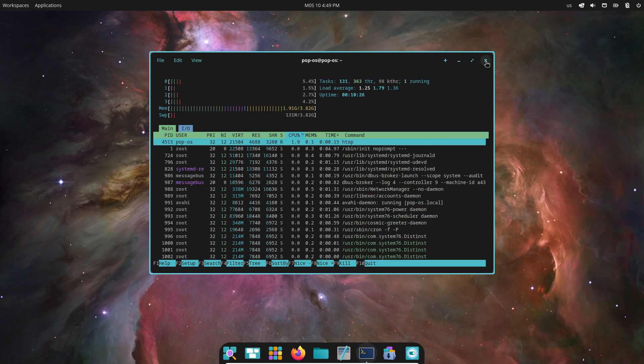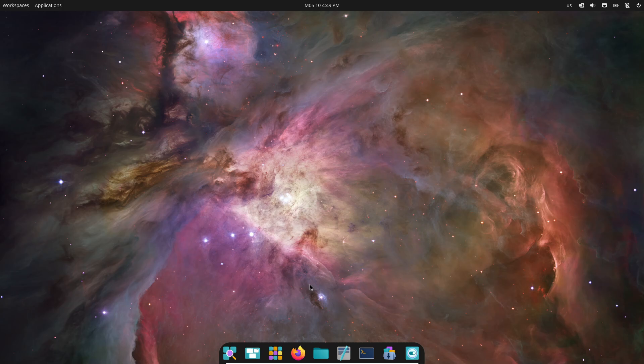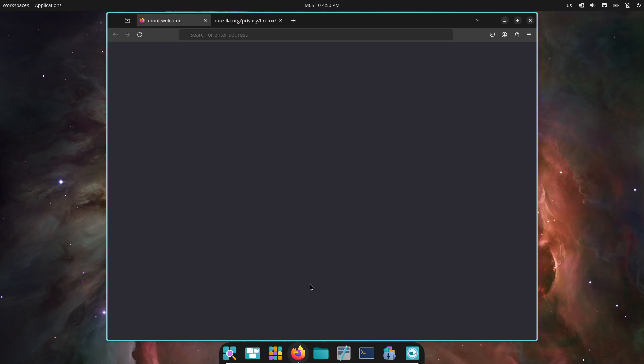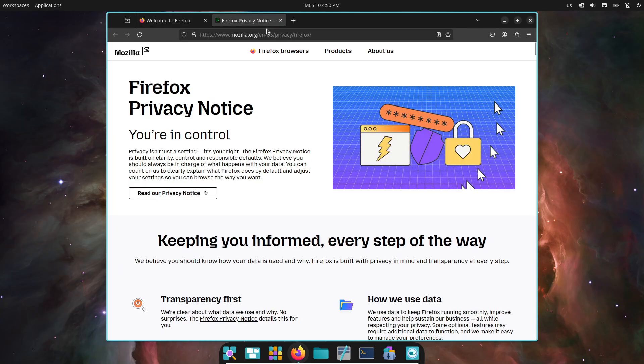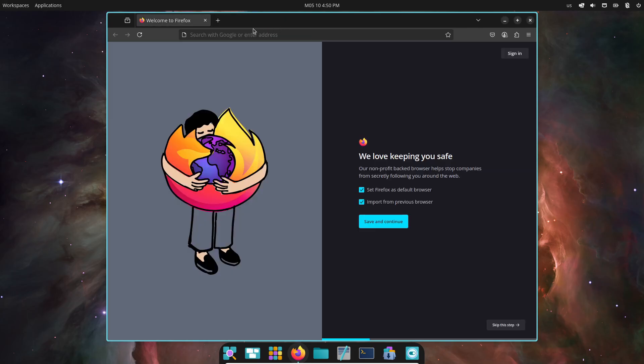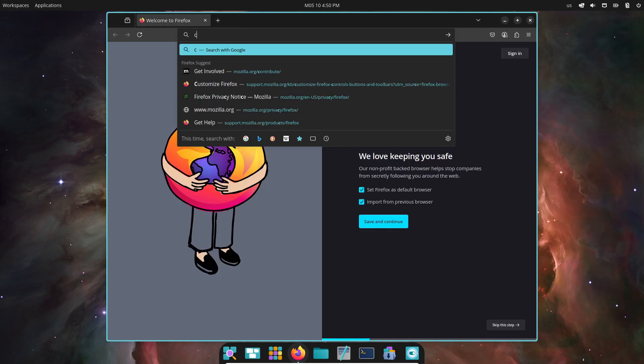If you're ready to jump in, head over to system76.com and grab the Cosmic Alpha ISO. You can run it in a virtual machine or install it alongside your favorite distro. Just back up your data first. Remember, alpha software can be rough around the edges.